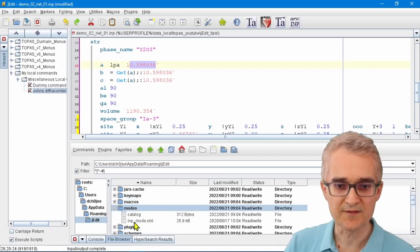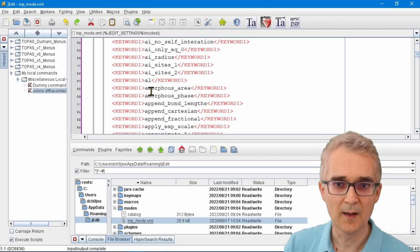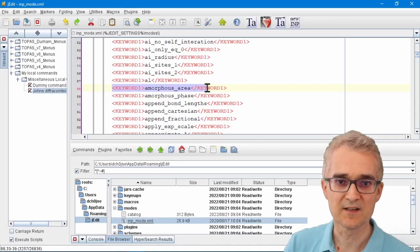If we go into a folder called Modes here, there's a file called inp_mode.xml. If I double-click on that file, it contains all of the information for color-coding Topaz keywords.